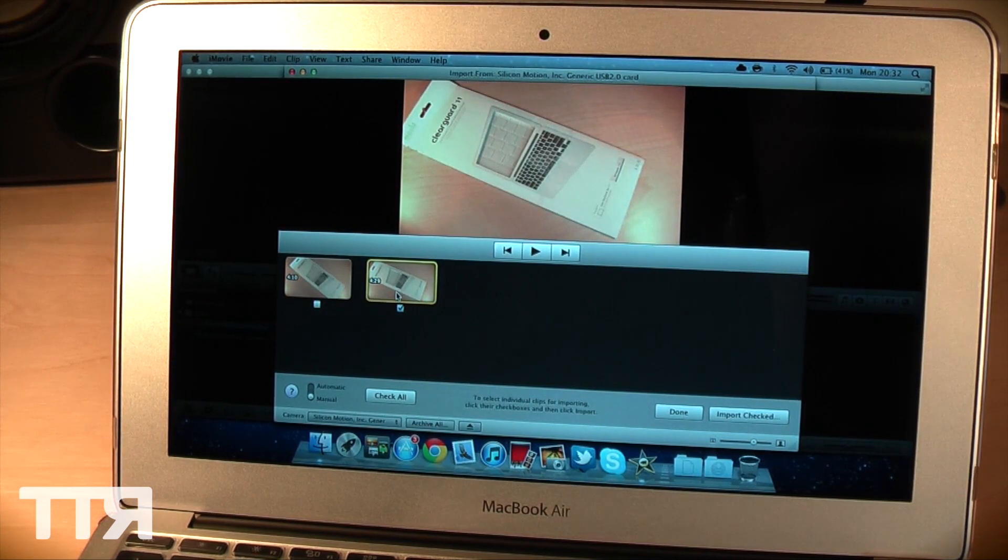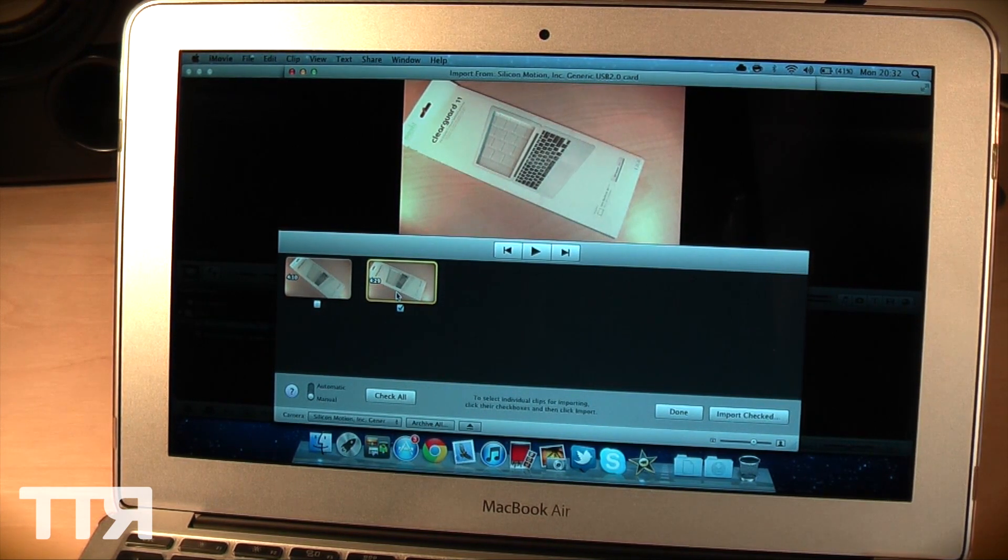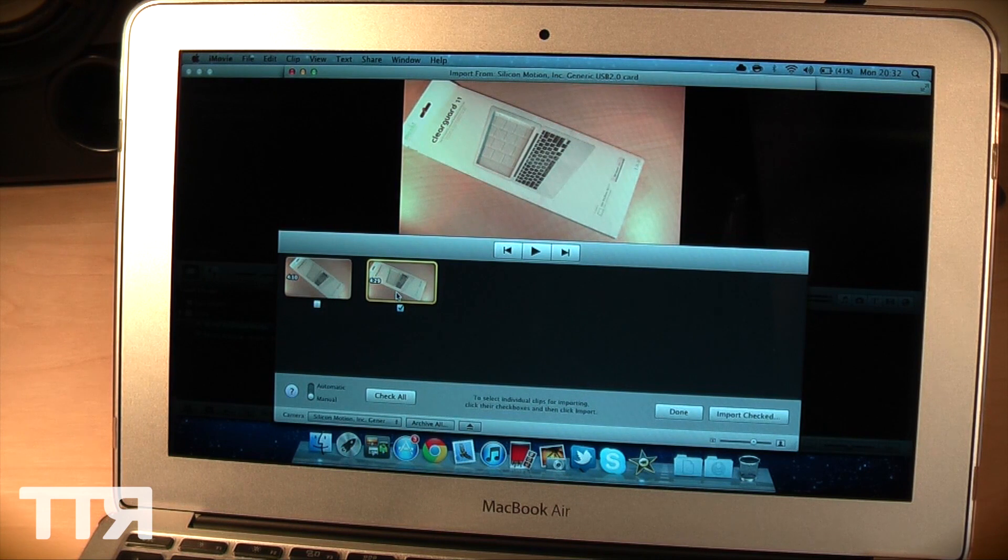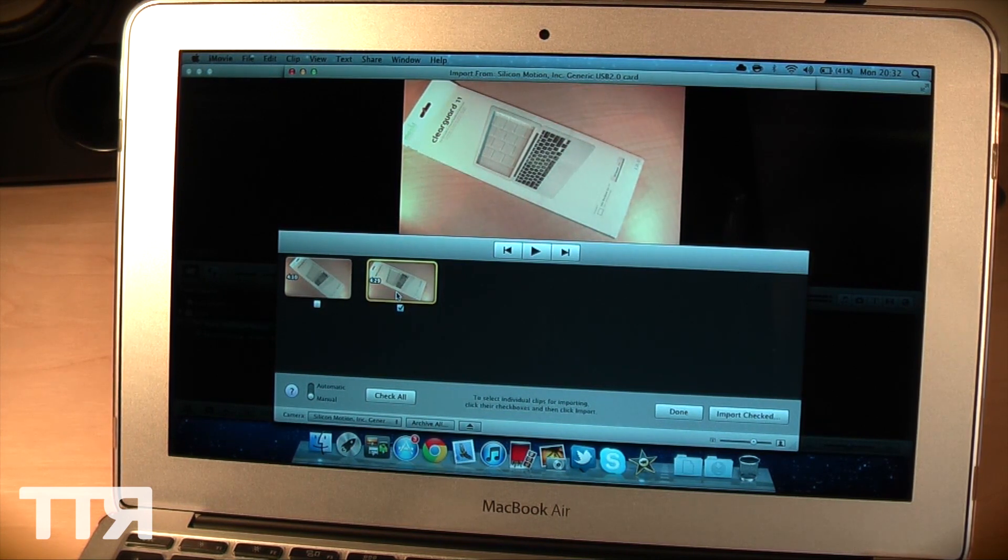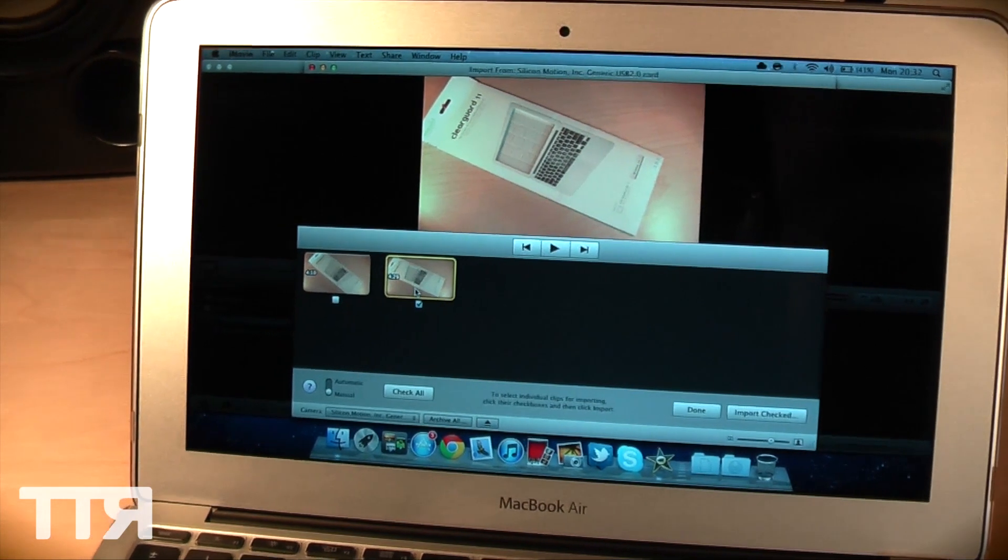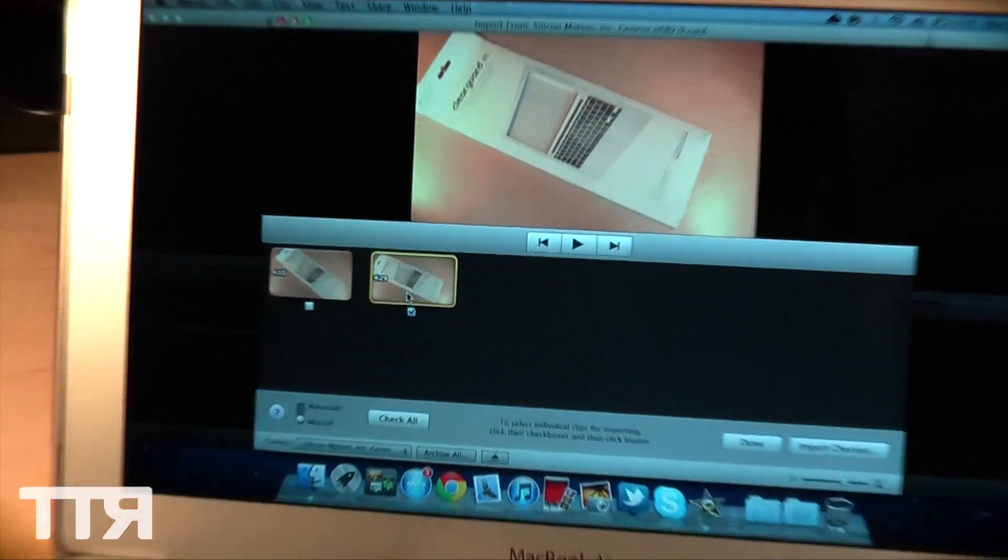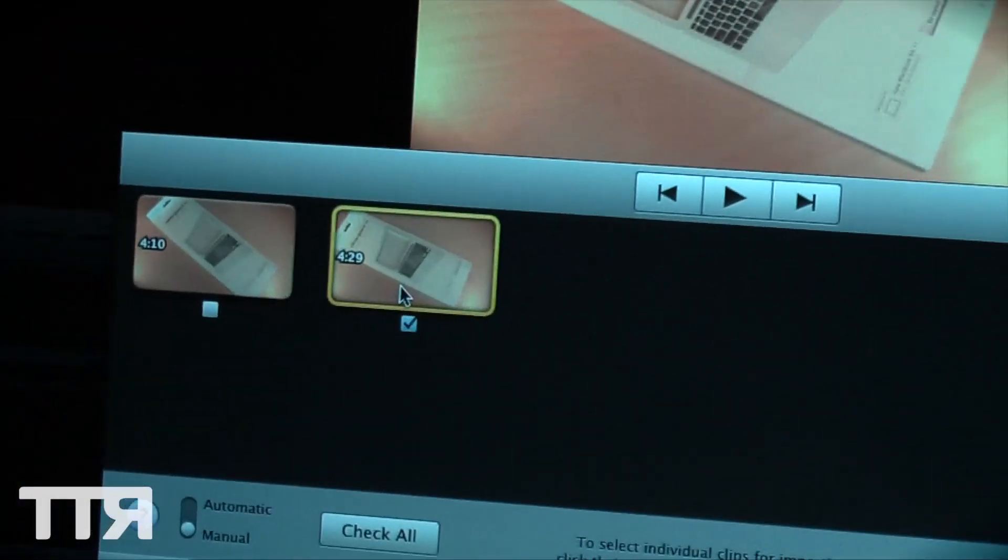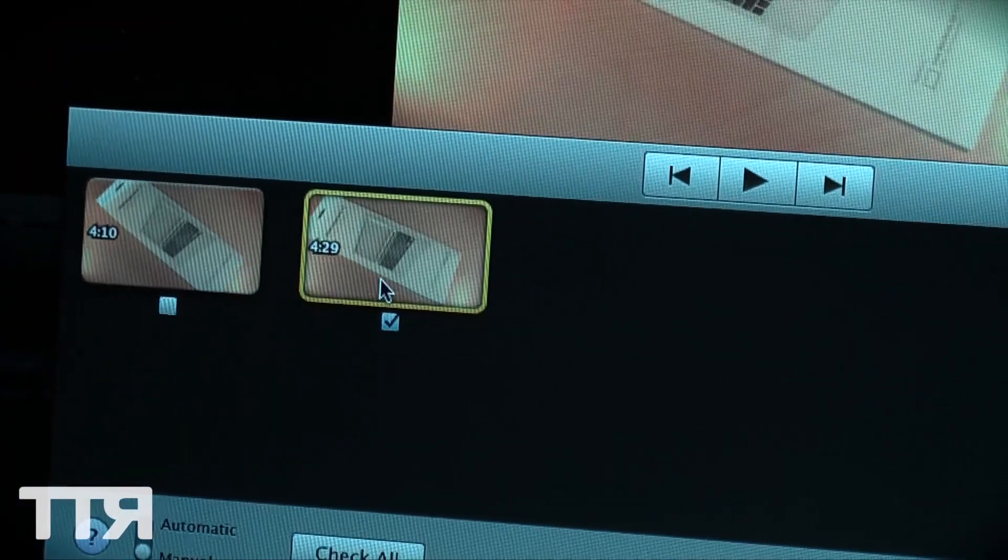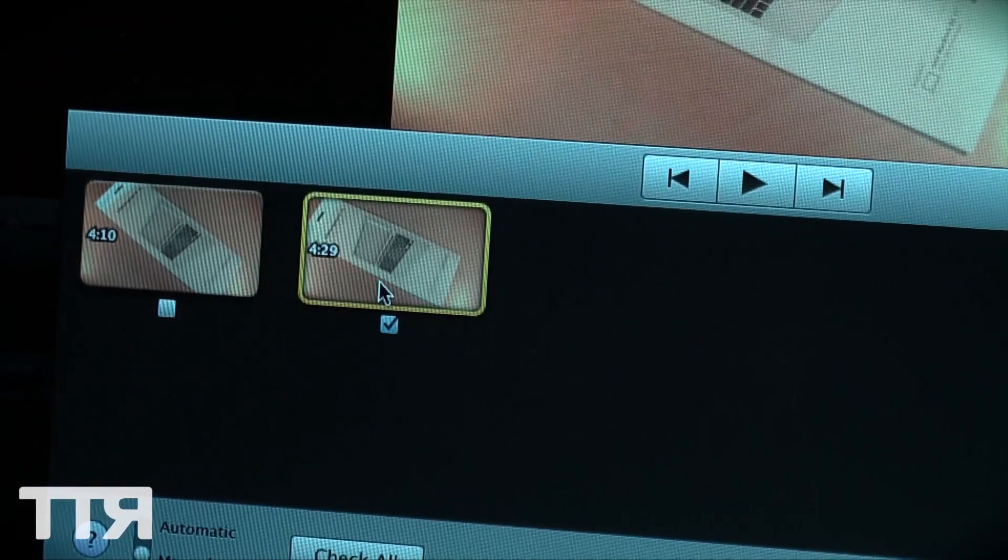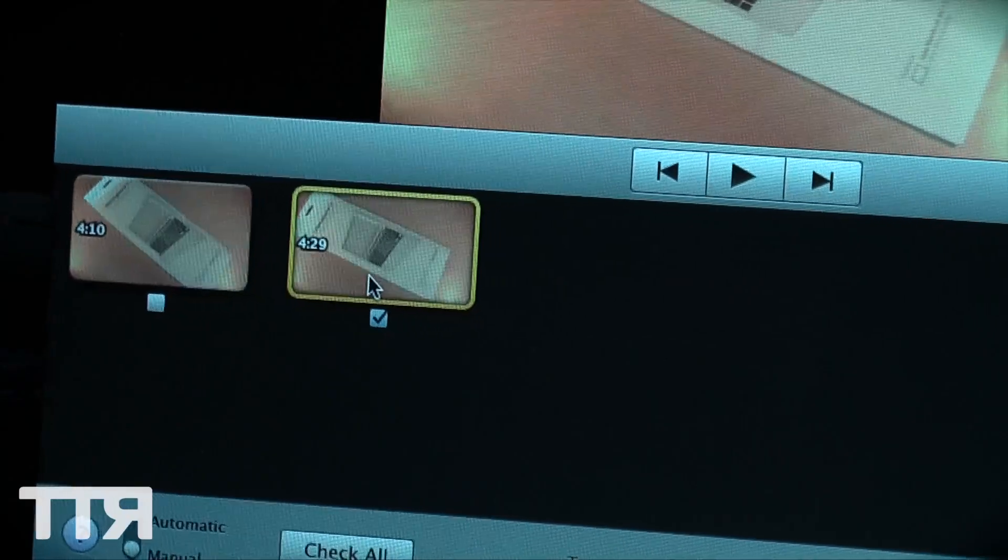And by the way this is the review of the Moshi clear guard for the MacBook Air 11 inch, there will be an annotation on this video somewhere if you want to go and check that video out. So the video itself as you can see is around 4 minutes and 30 seconds long, so it's kind of an average size video.